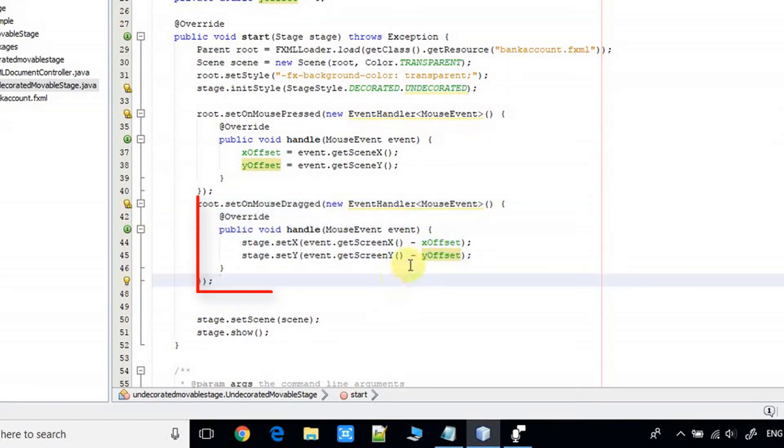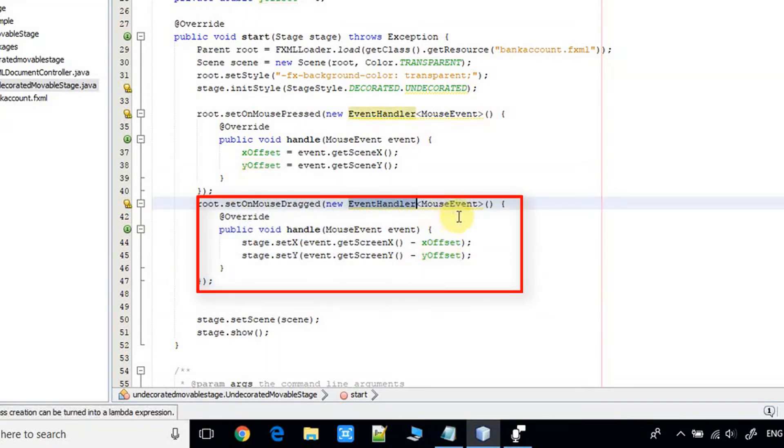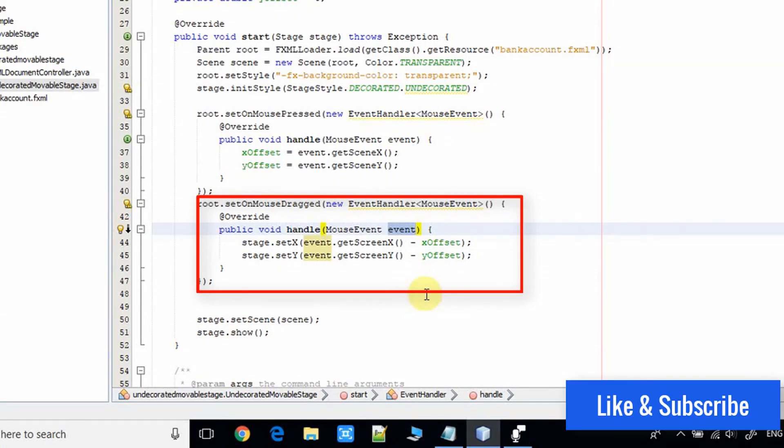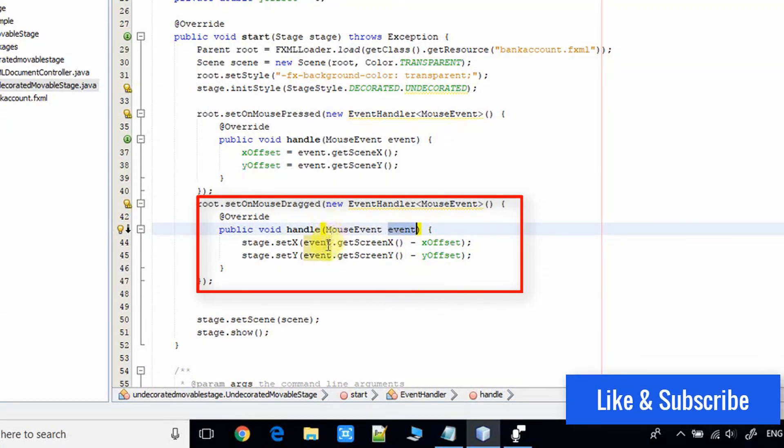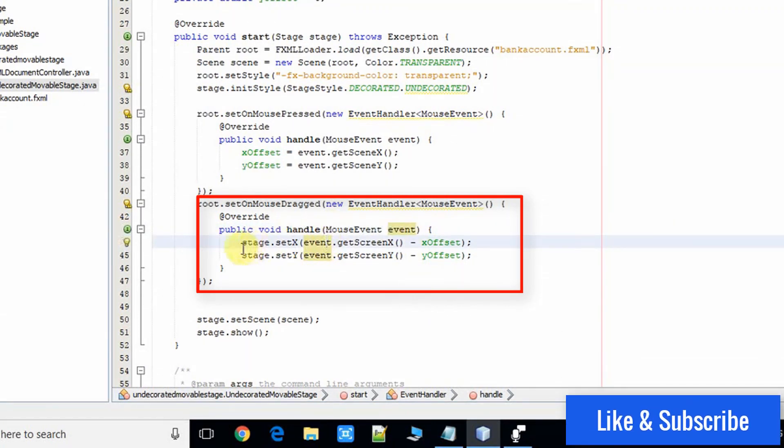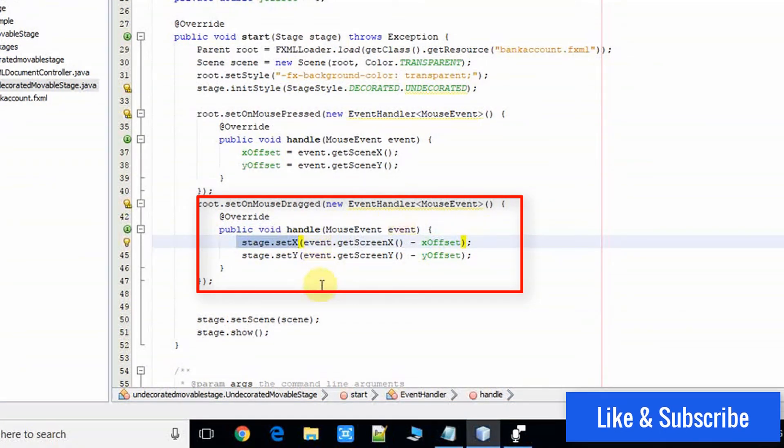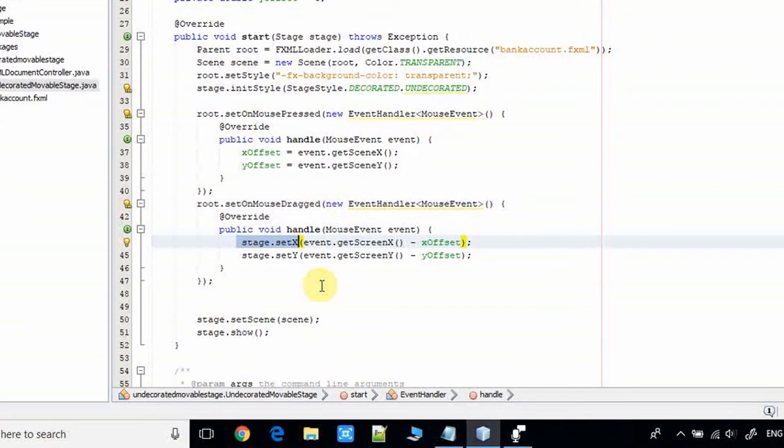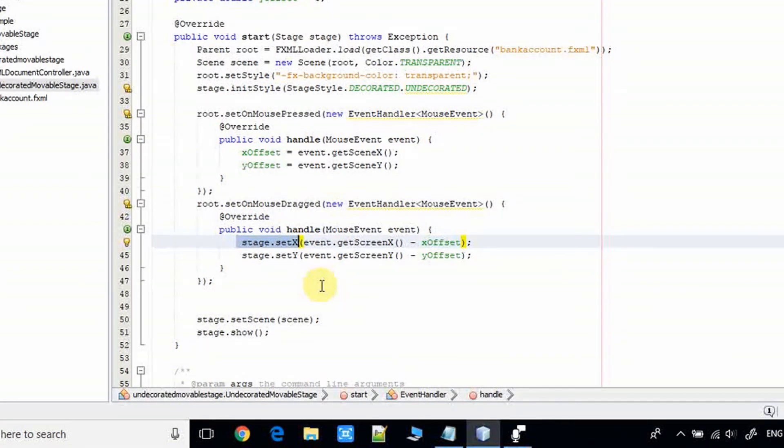We are handling the mouse event and we have this event object again. With the help of this, we are setting the position of this stage where we are releasing the mouse left button.